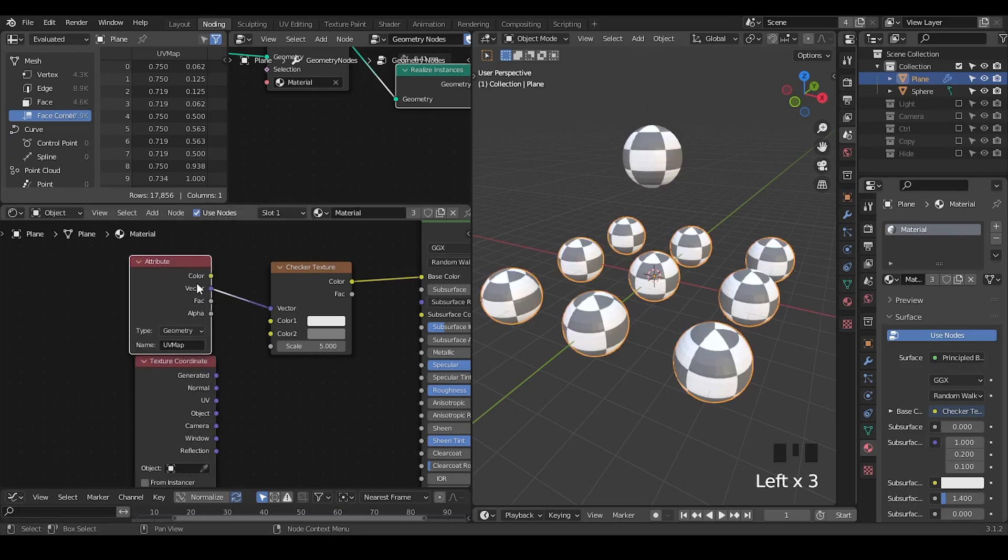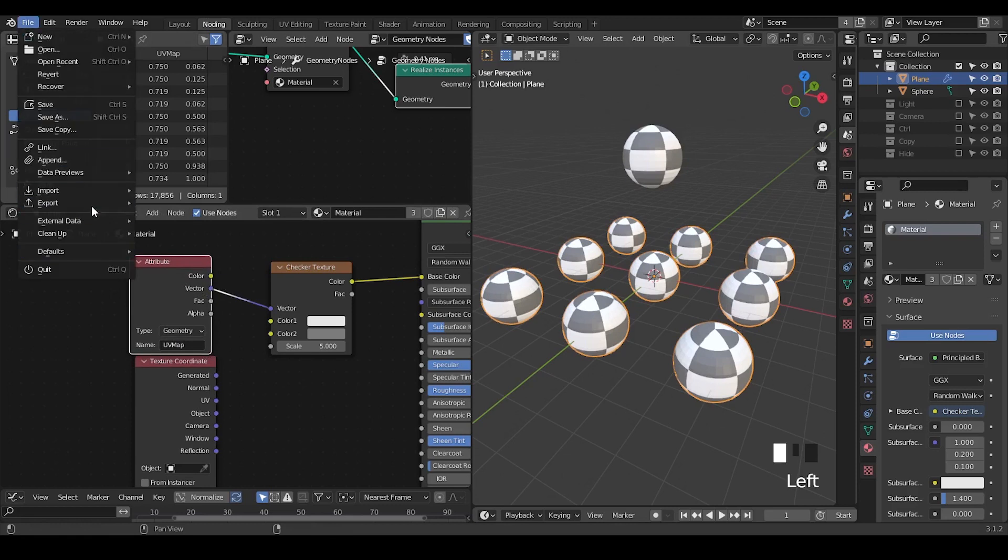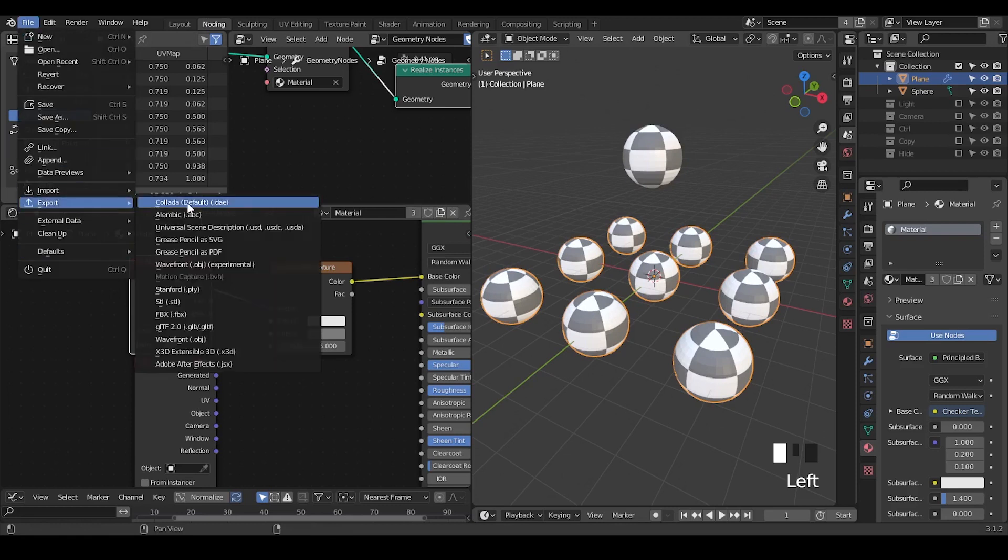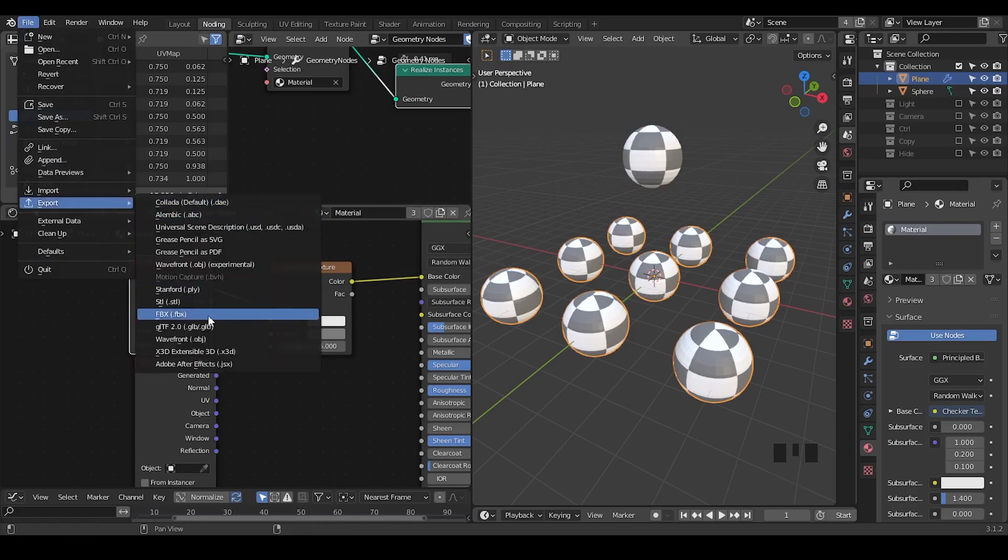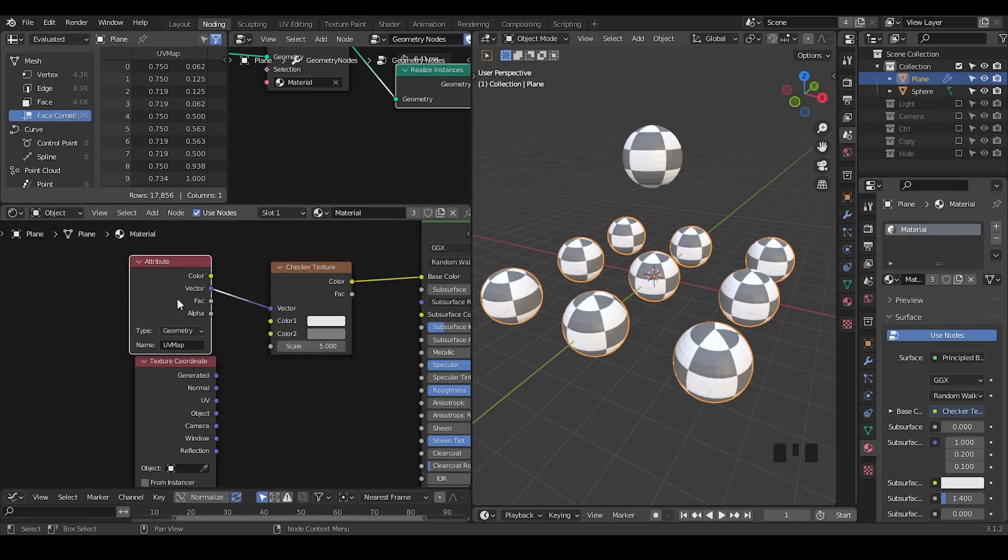However, if you try to export this system, the current exporting system where you are dealing with the Alembic, OBJ, FBX, none of this will actually work with generic attributes. In the future it will, but for now I haven't heard any news about this.